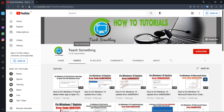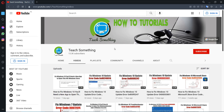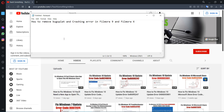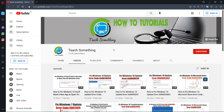Hello guys, welcome to my channel. In this video tutorial, I will show you how to fix or remove the bug spot and crashing error in Filmora 9 or 10. Before starting the video, I humbly request you please subscribe to my YouTube channel for more updates.